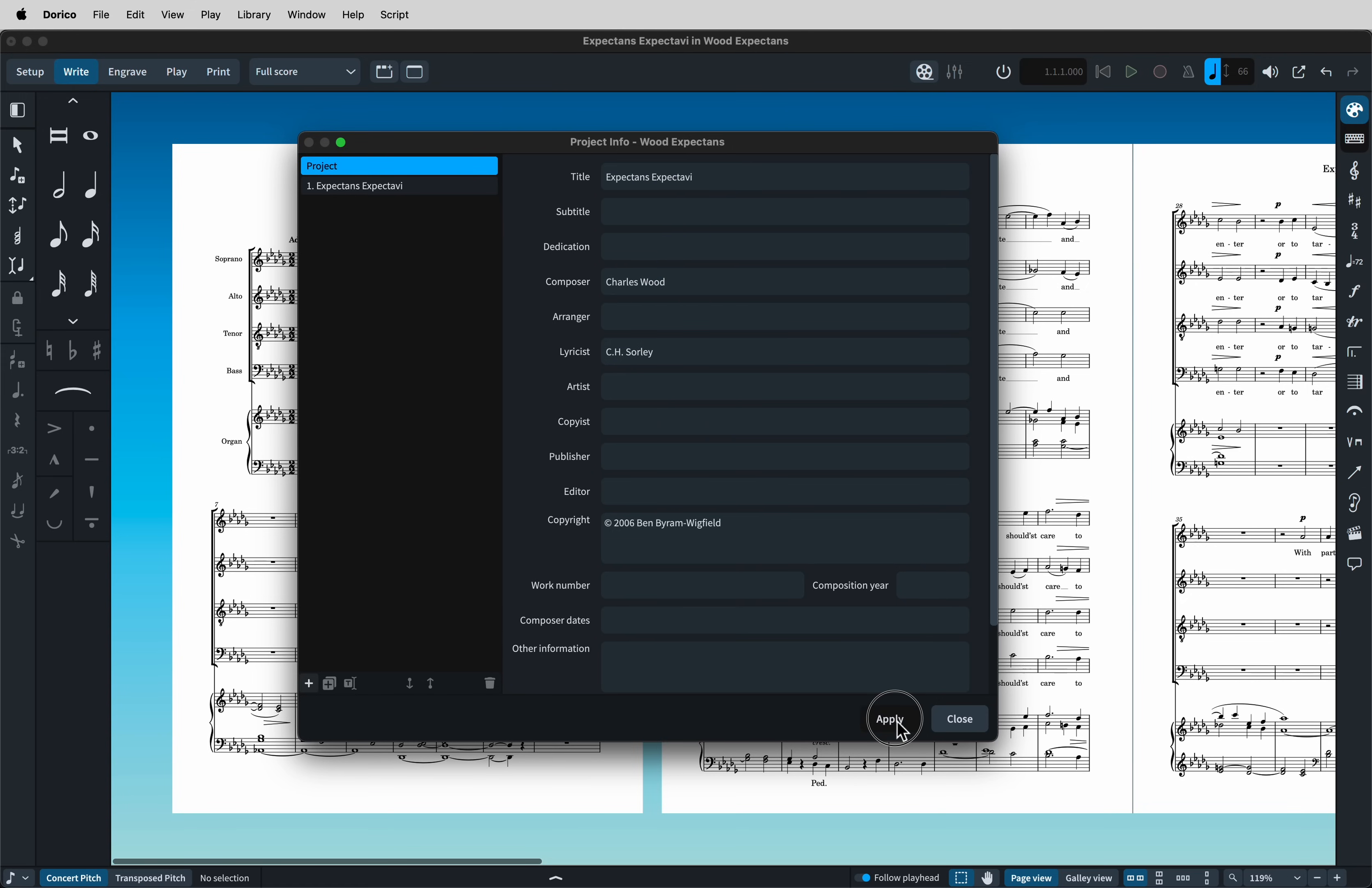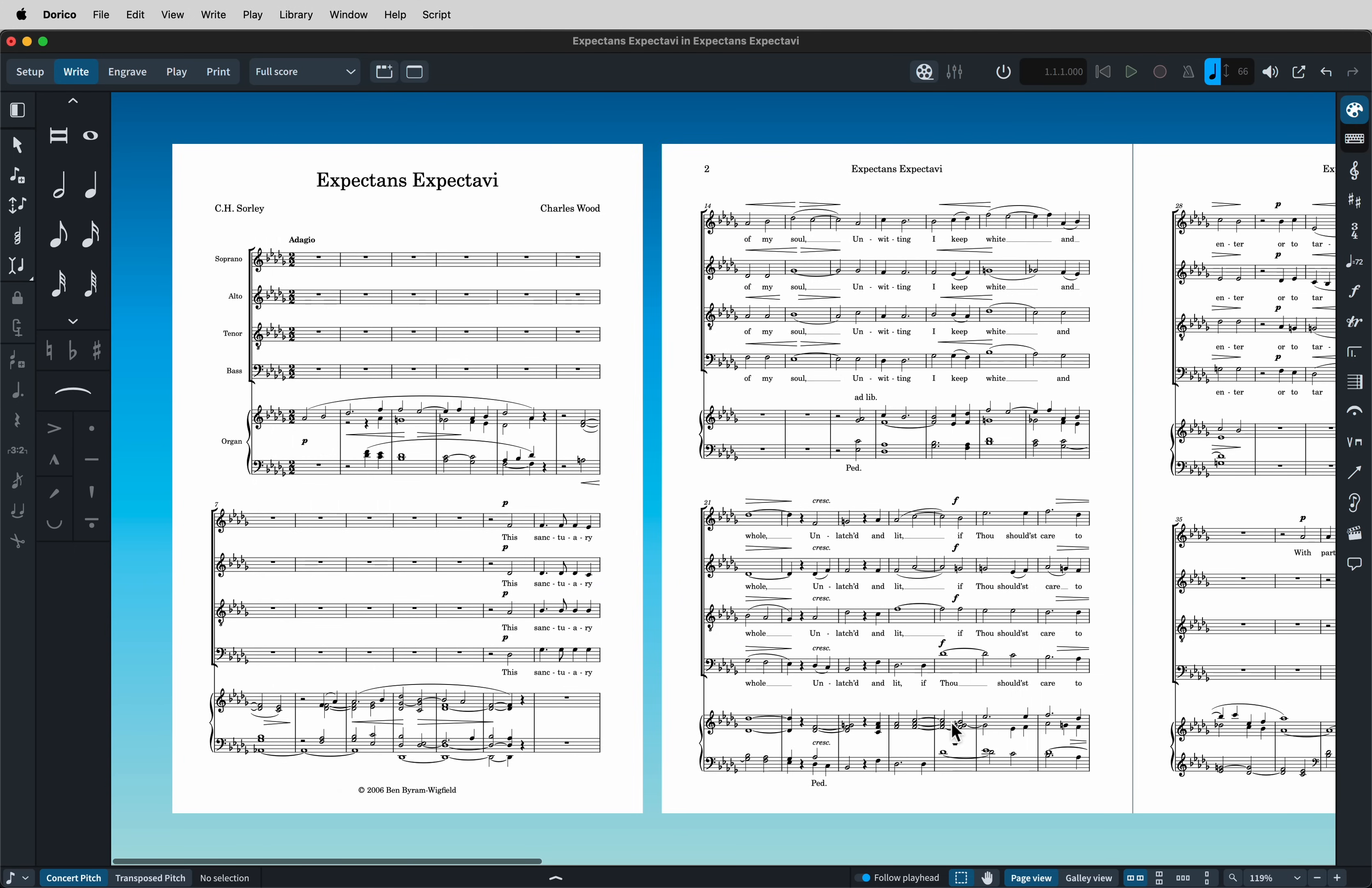Obviously, if you're doing a book or an opera score, then the project and the flows will have different information. But we don't need that now. And so there we've got the correct title, the lyricist, and the composer.